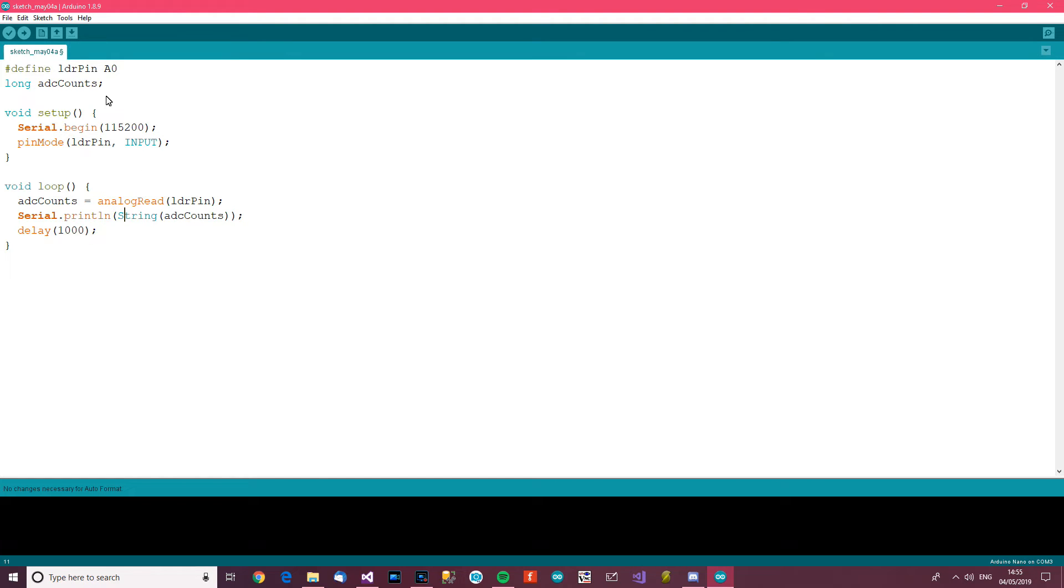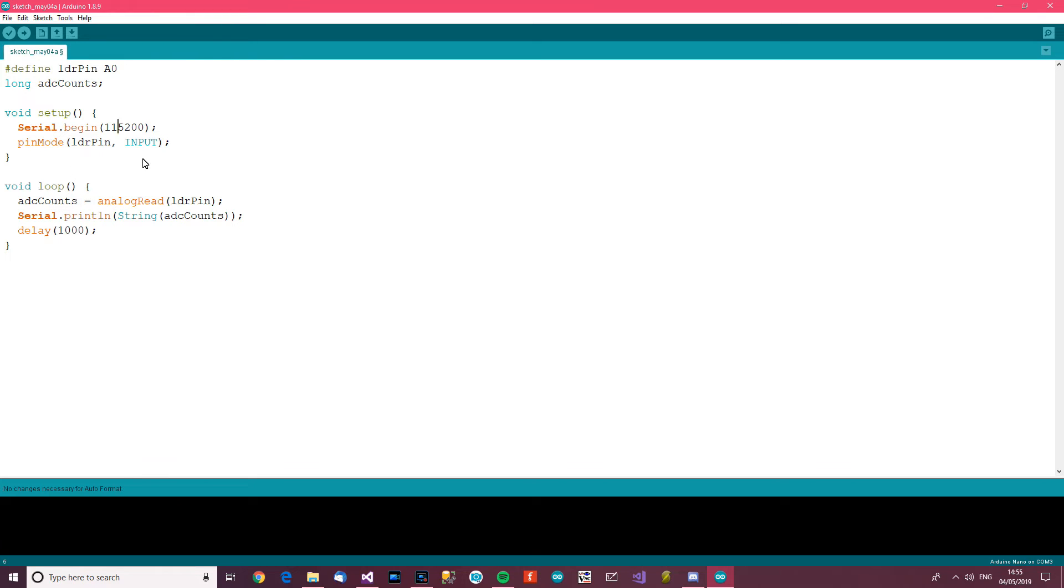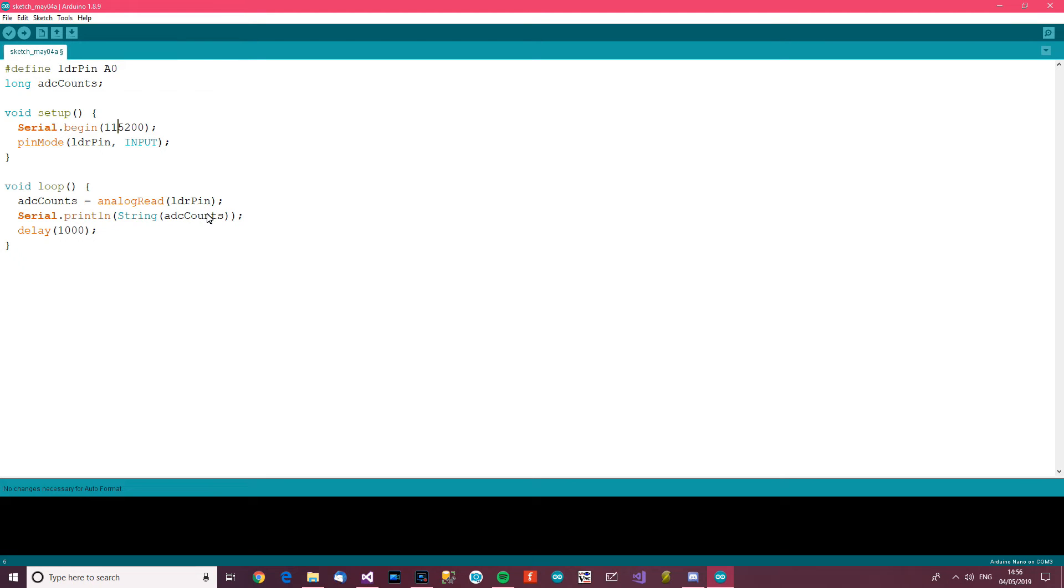So what are we doing? We've got the pin defined, we've got our variable defined. We set up serial, we said LDR pin input. We've got the loop, and then in the loop we've got ADC counts equals analogRead. So read the pin, find out how much voltage is coming in. Now it comes in as counts, not voltage, but I'll explain that in a second. Then it says serial.print the string version of ADC counts, which is a number from zero to 1024 or 1023, and it says delay. So let's give this a go.